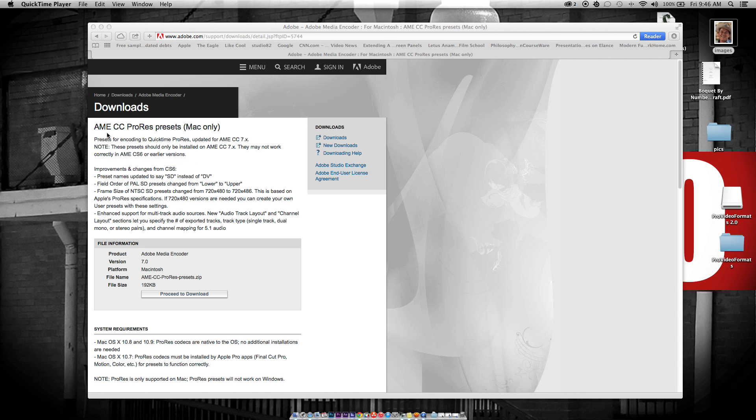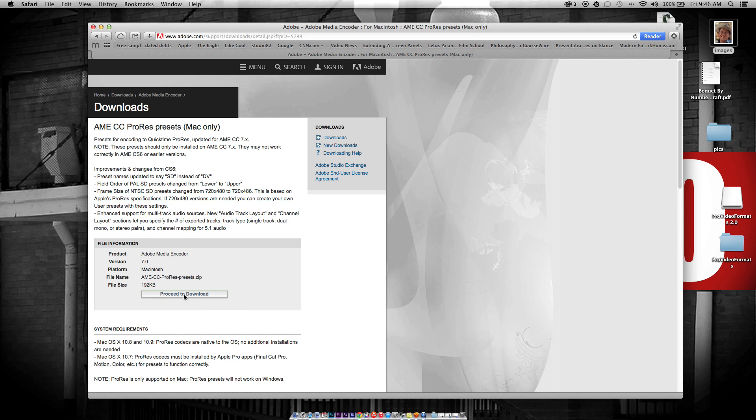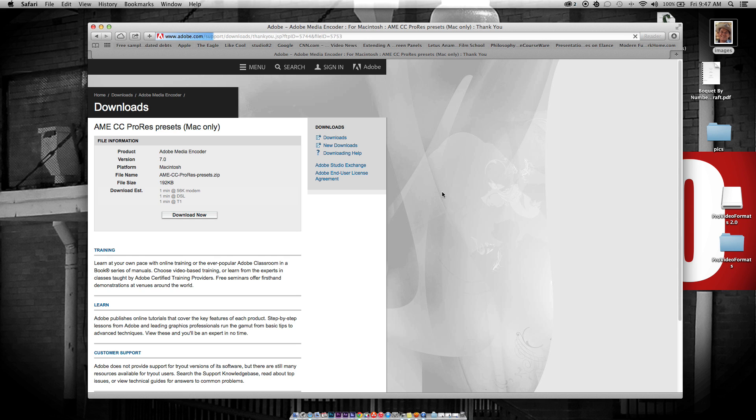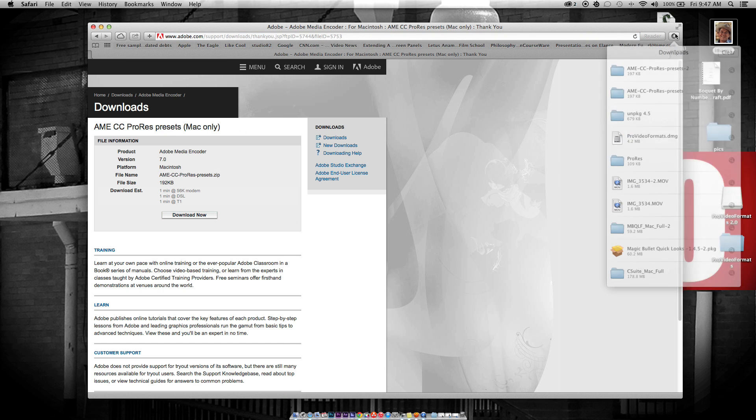You're going to come to basically this Adobe link that I've shared. You're going to proceed to download. You're going to get all these files. This is so you can export ProRes and that type of stuff.